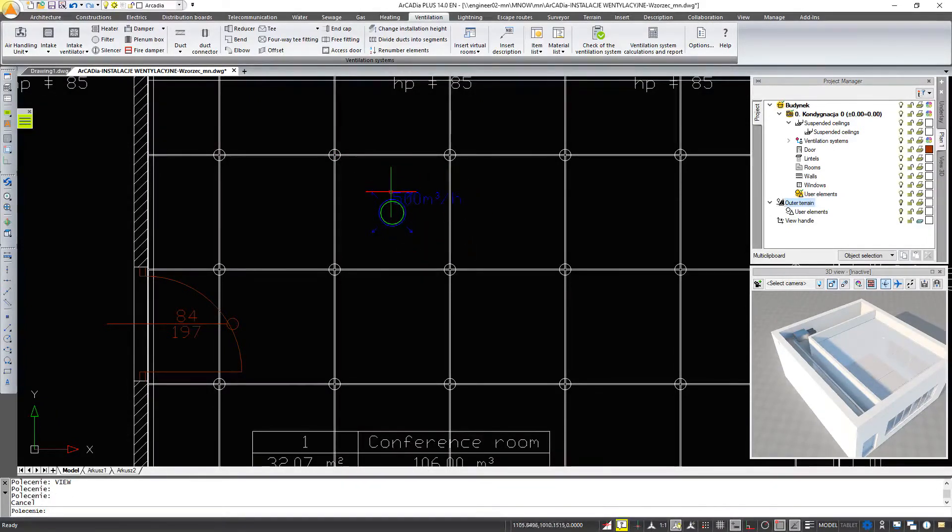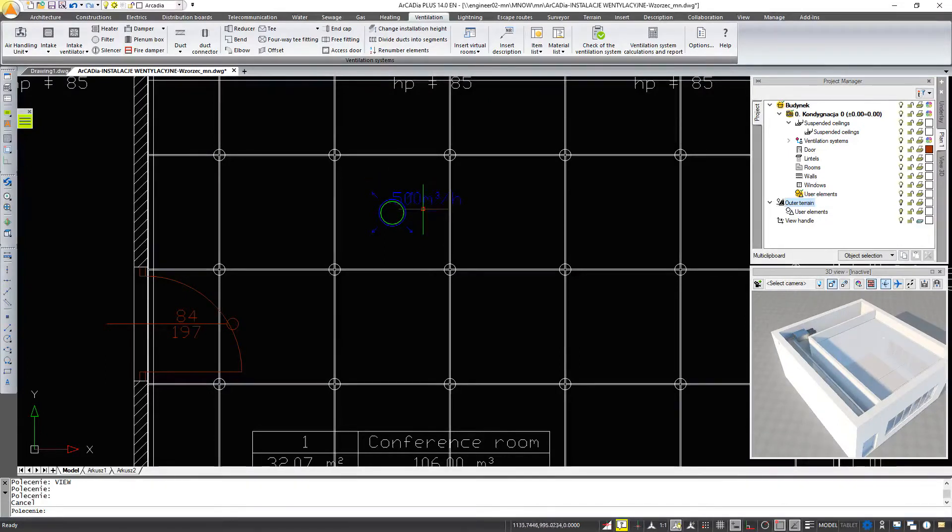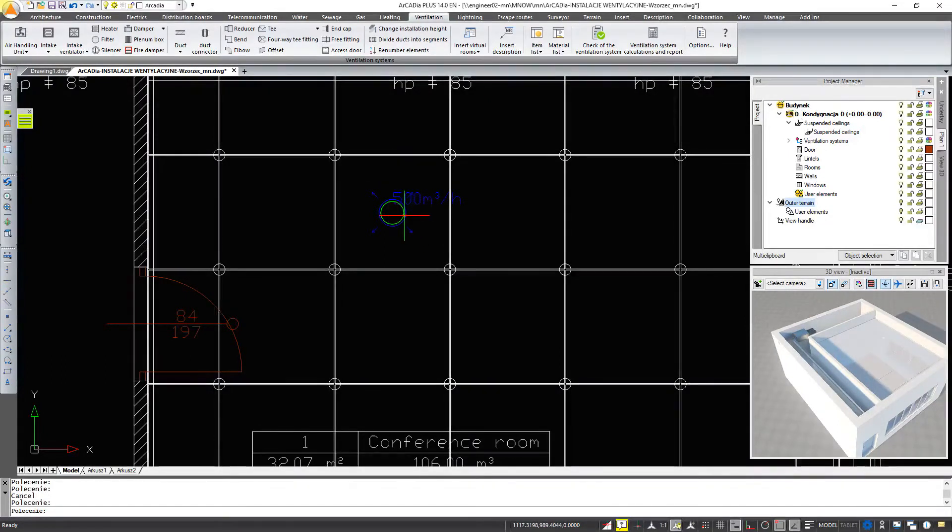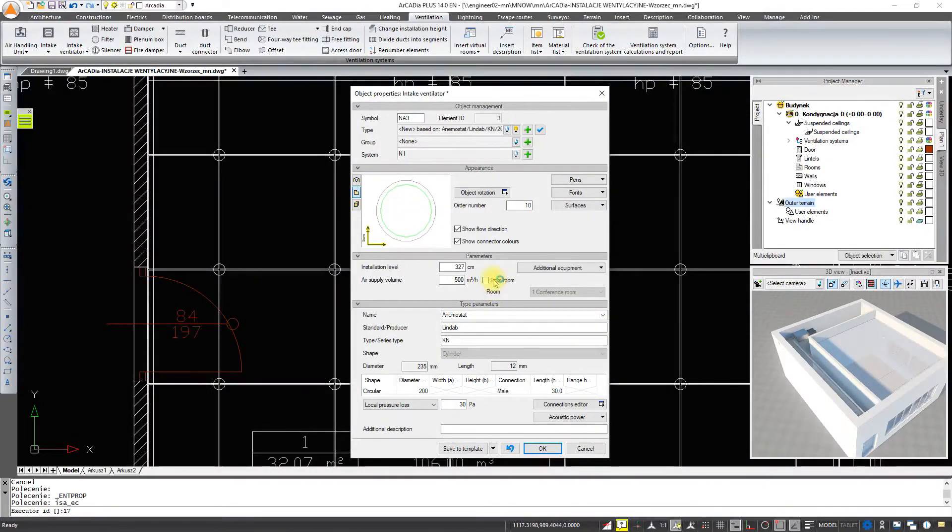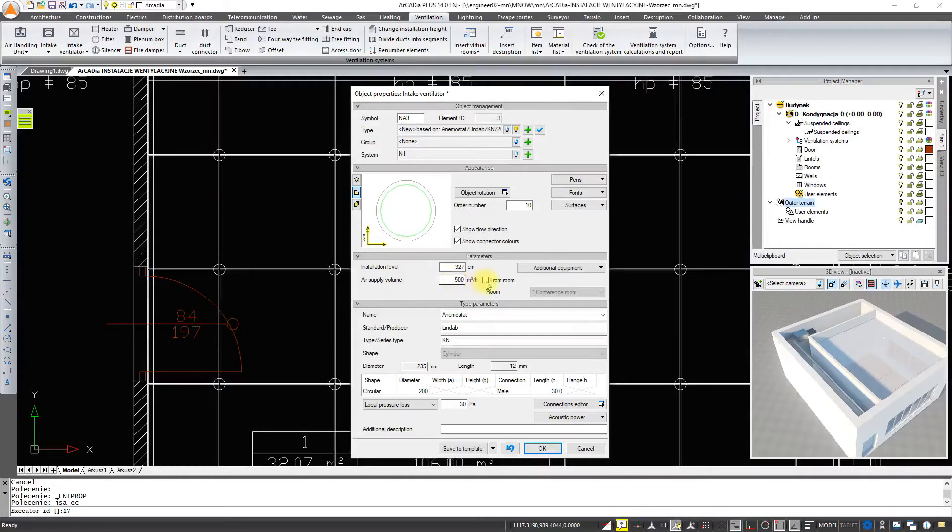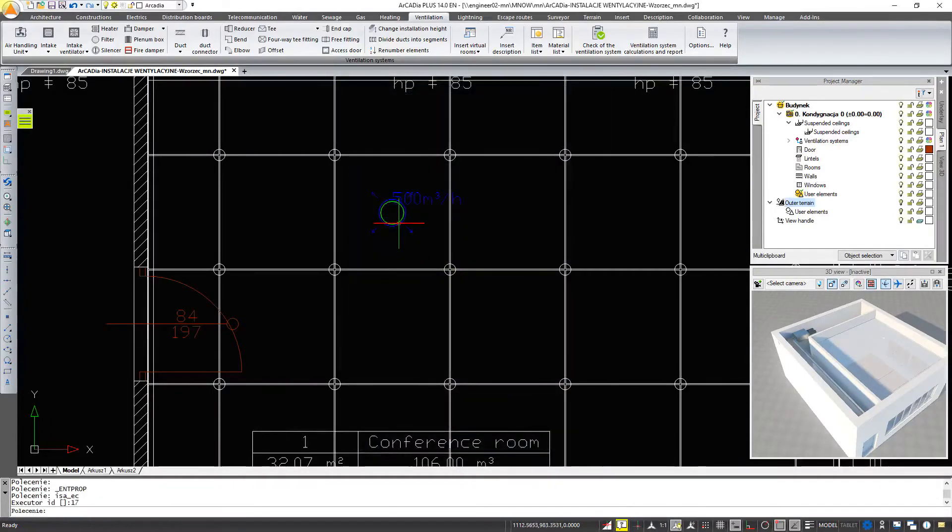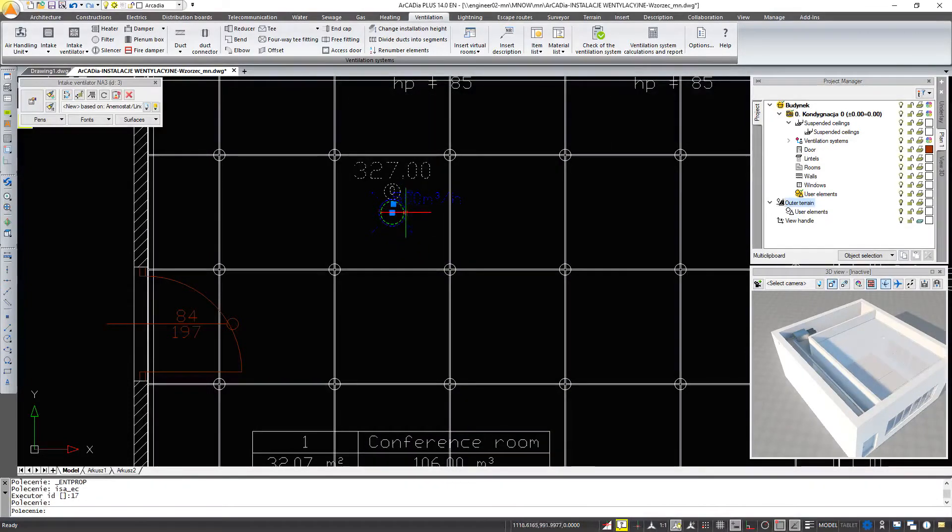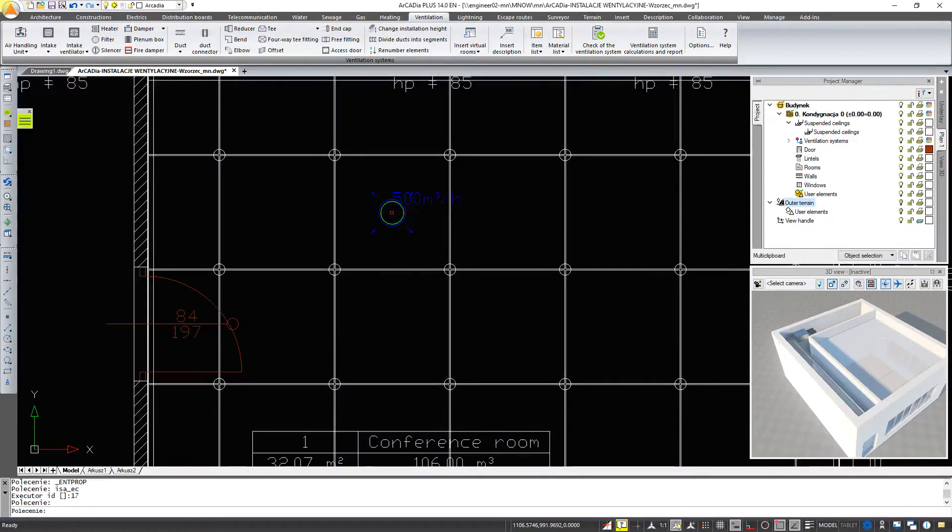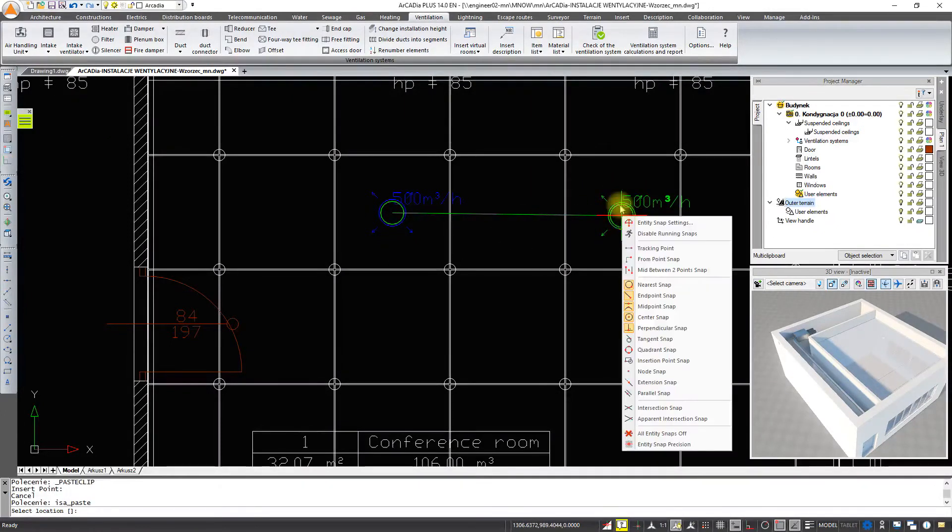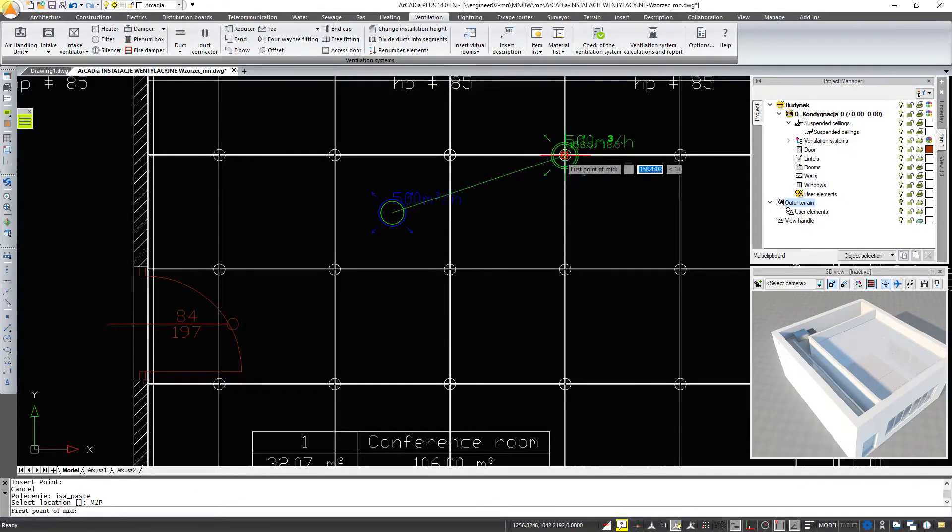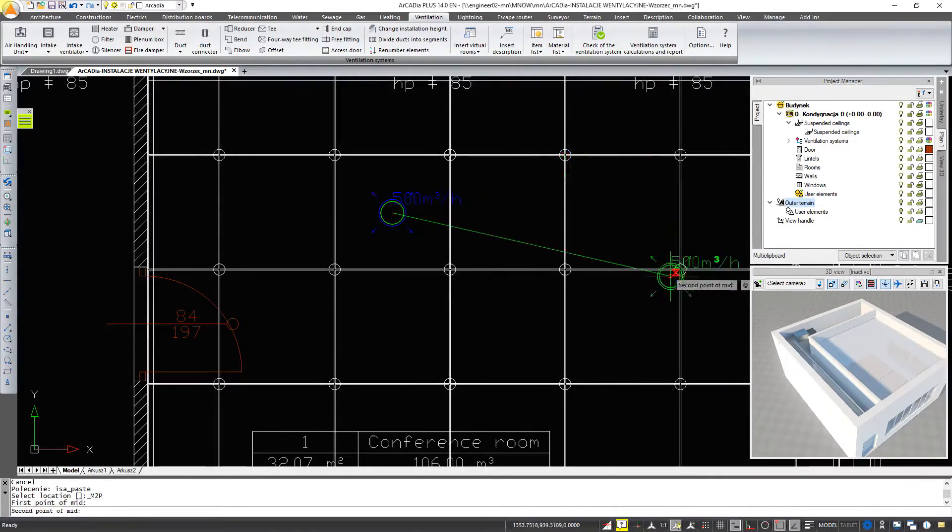Entering the intake ventilator properties, we can deselect the option and enter any value. We will copy our intake ventilator to the next panel. The airflow value has split into two.